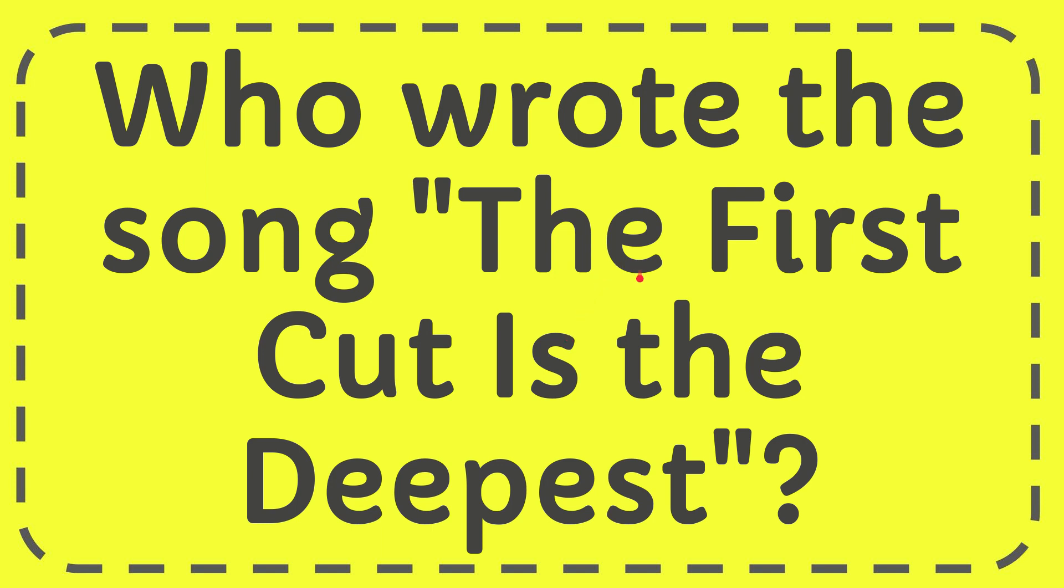In this video I'm going to give you the answer to this question. The question is: Who wrote the song 'The First Cut Is the Deepest'?